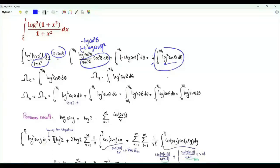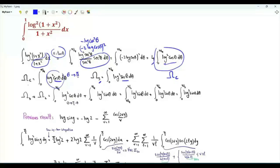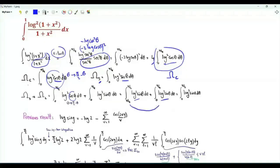Let's denote this integral by ω_c. ω_s is the same integral with cosine replaced by sine. If we add these two integrals, then change θ here to π/2 minus θ — cosine becomes sine, θ is now from π/4 to π/2. We have the same integrand, so we can combine both integrals as an integral of θ from 0 to π/2 of the square of log(sin θ).